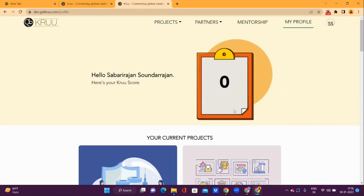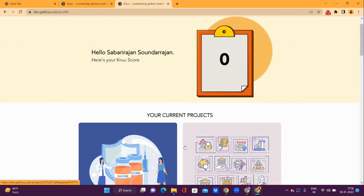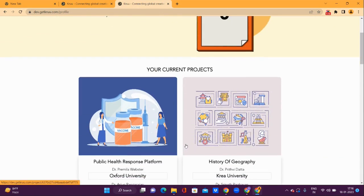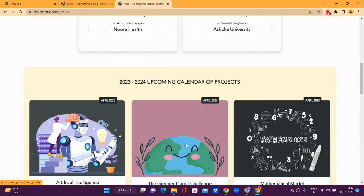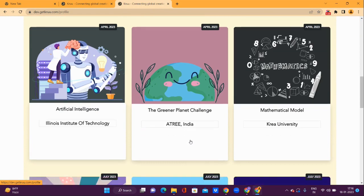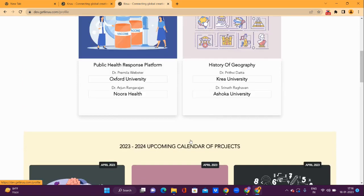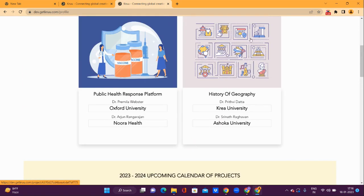Once you login, here is the profile page. This page displays the current Crew score, the project that is assigned to you, and a snapshot of future projects from other universities in 2023. Click on the project assigned to you to access further details on your project.